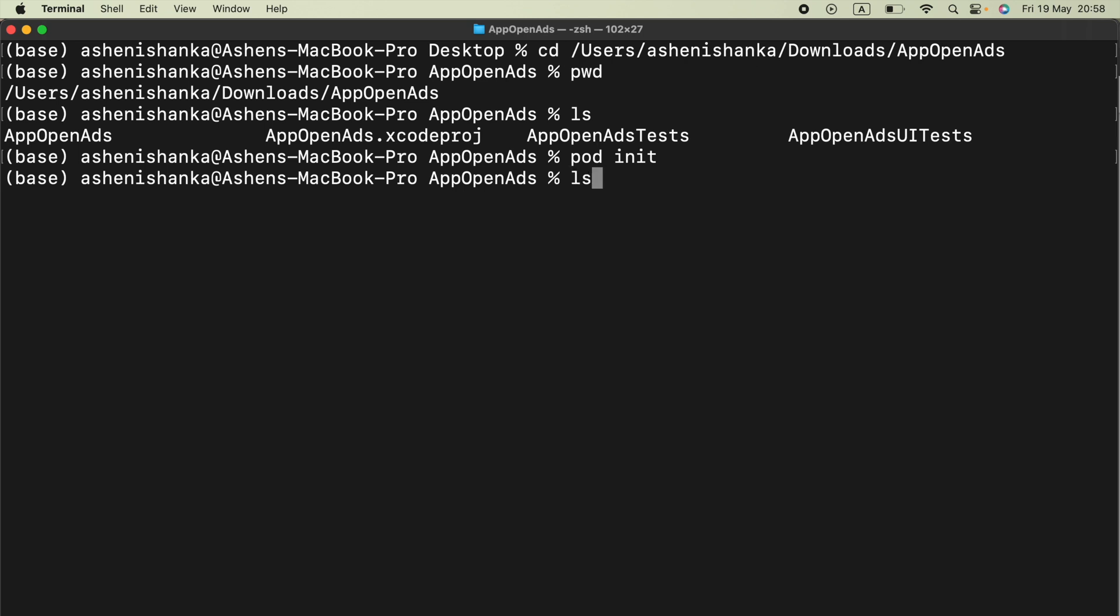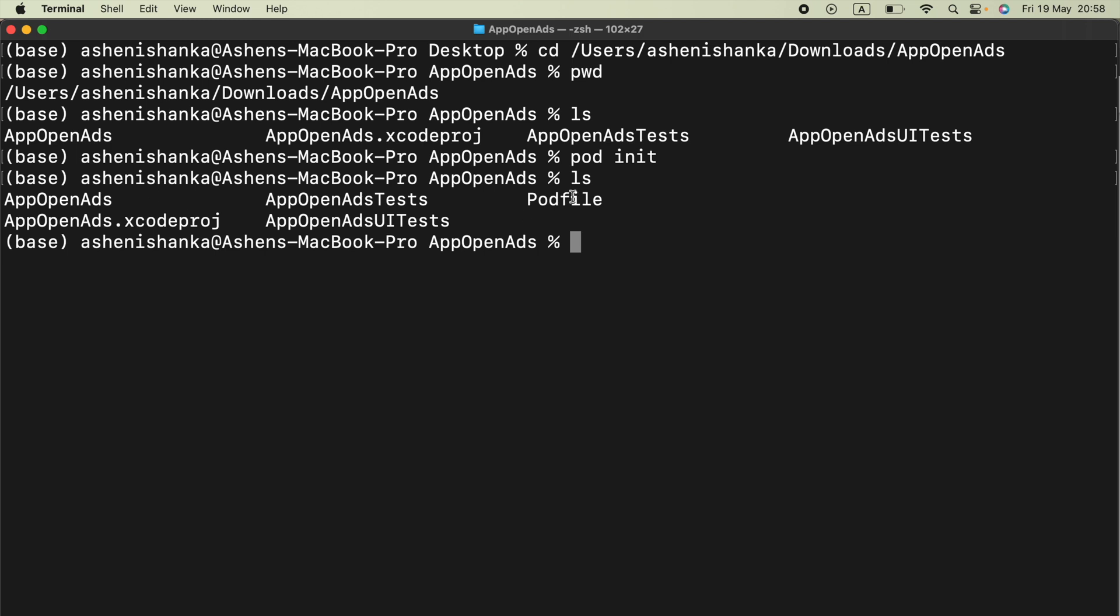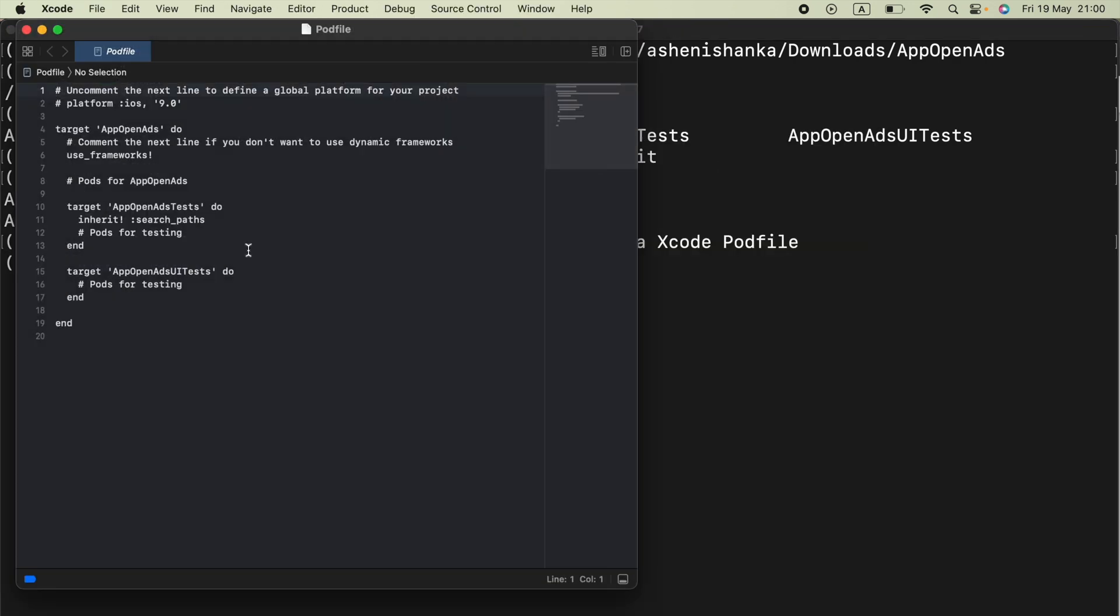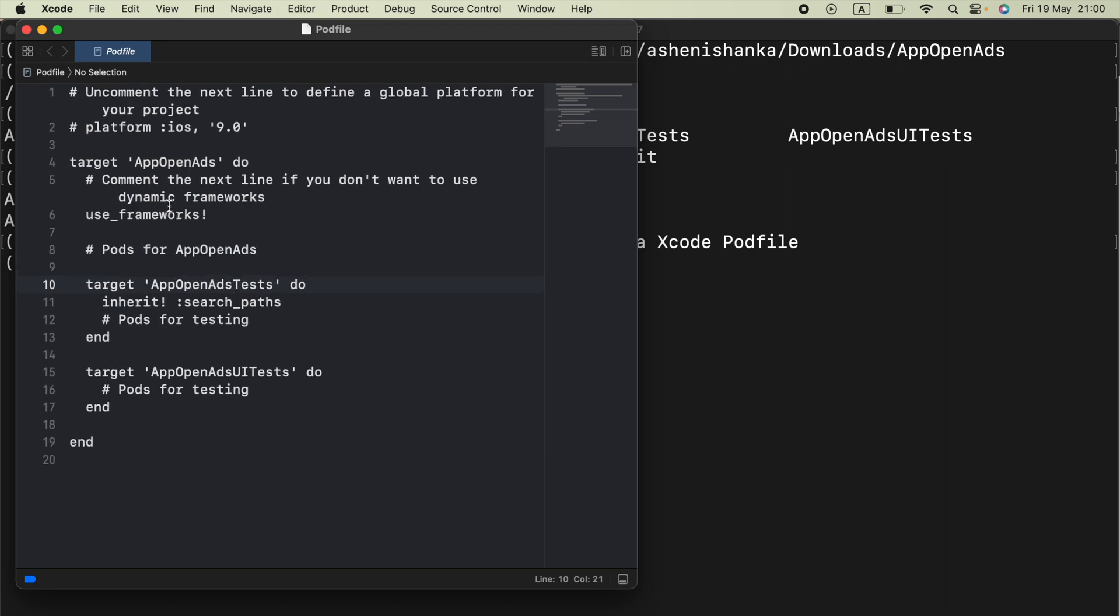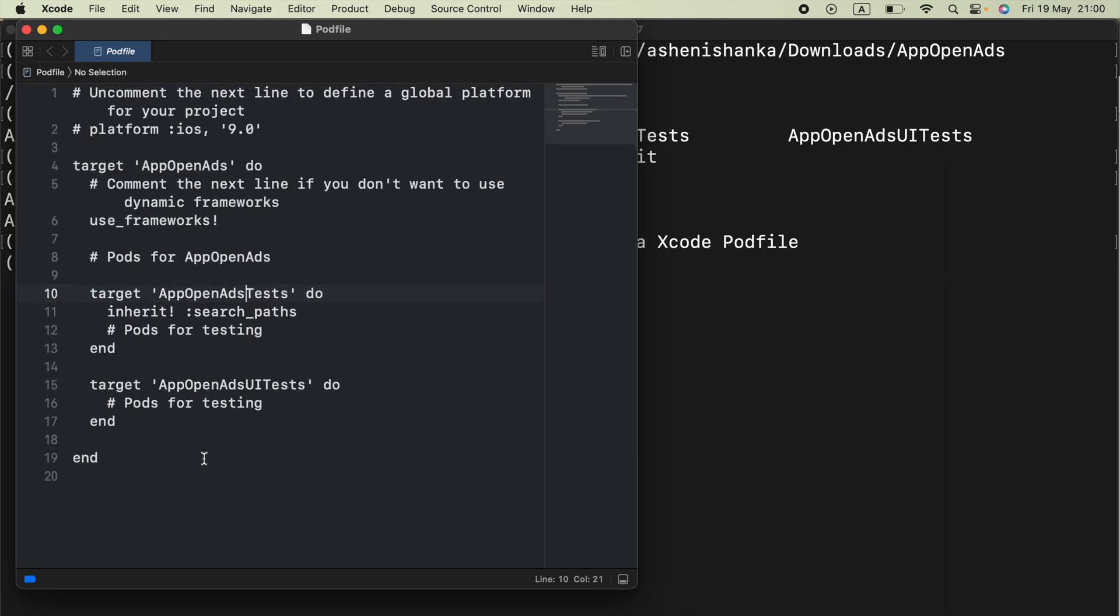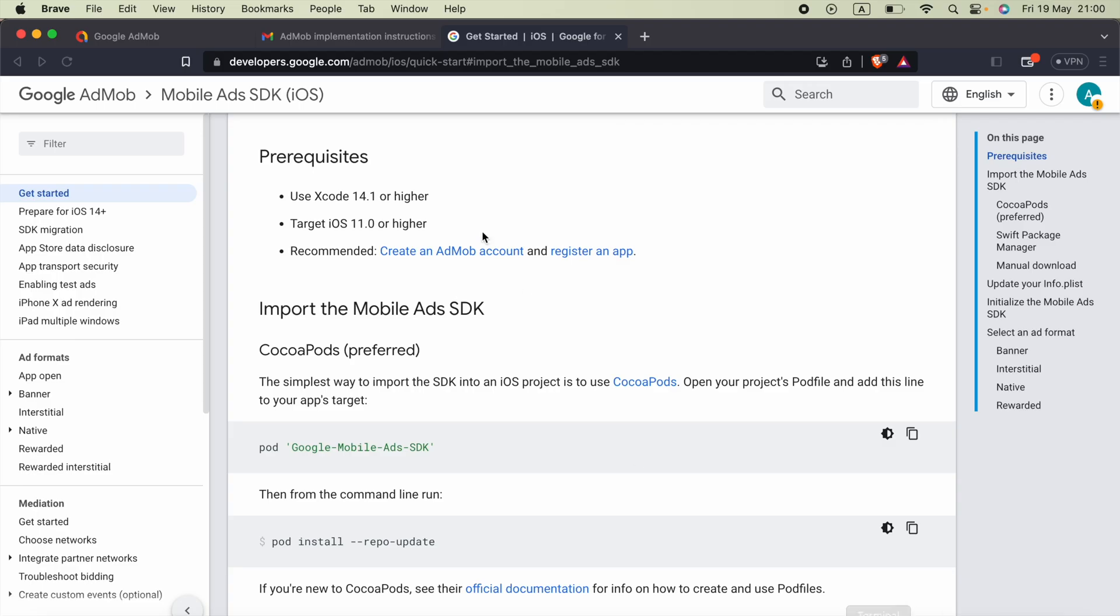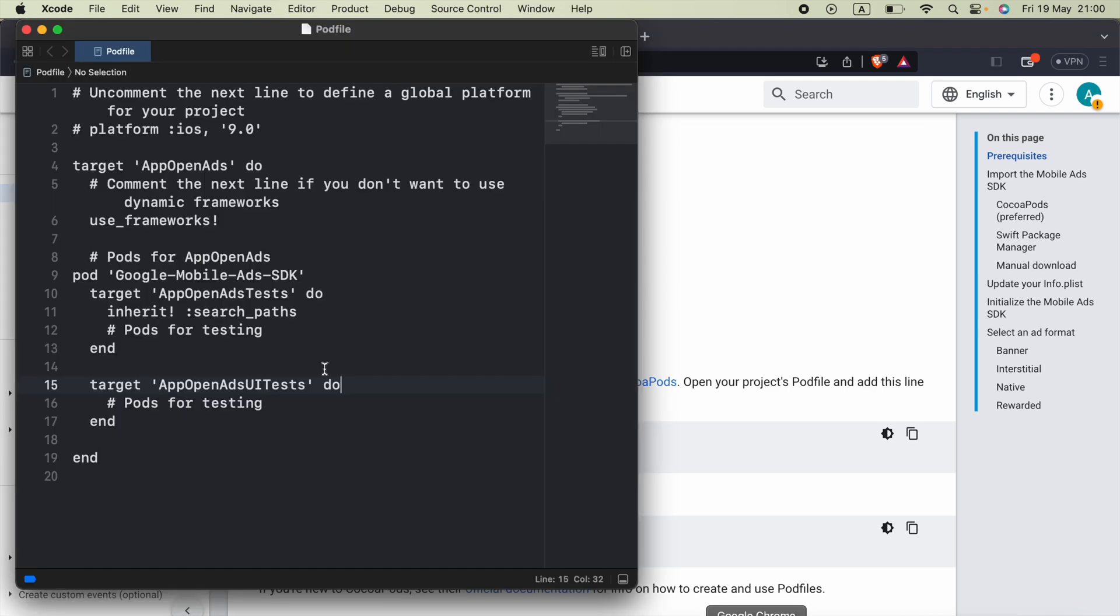Now our pod file is created in the project. Then we have to open the pod file using Xcode. We can say open -a Xcode Podfile with capital P. Now run this, it will open the pod file using Xcode. Of course you can use any other text editor but I prefer Xcode. Now what we have to do in this pods for application name section, we can go ahead and paste that pod inside the single quotes: google-mobile-ads-sdk that we copied from the AdMob guide. Then we can save this and close.